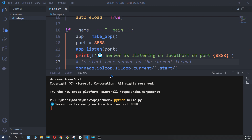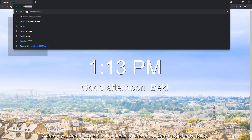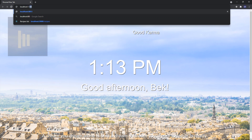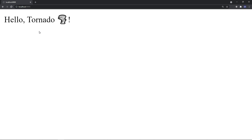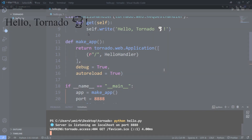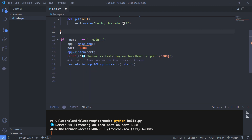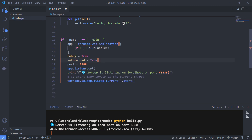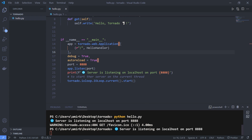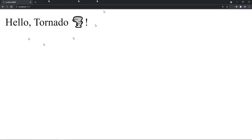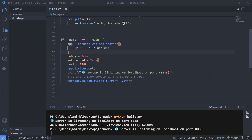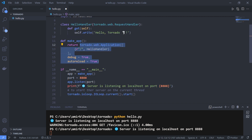Running python hello.py, we see 'Server is listening on localhost on port 8888'. Opening Chrome at localhost:8888, we get 'Hello Tornado' rendered on the page. You can also inline the tornado.web.Application call directly in the main block — it works the same way, but I'll keep the original structure.